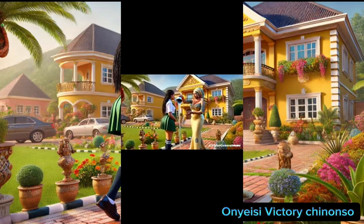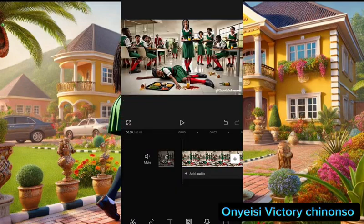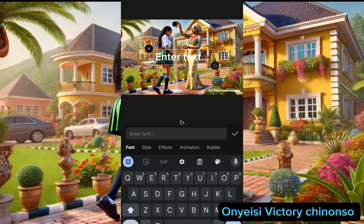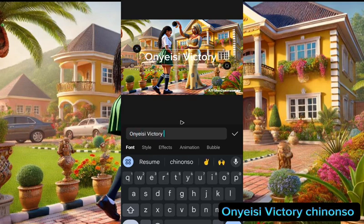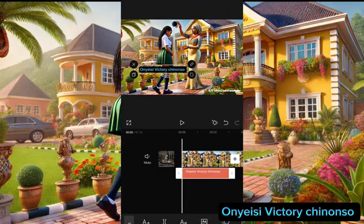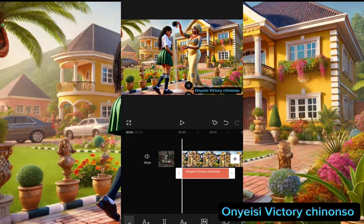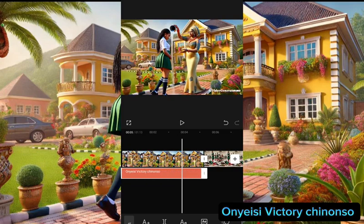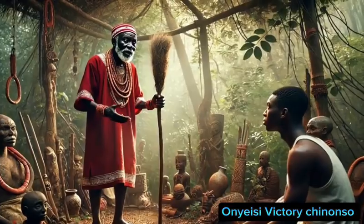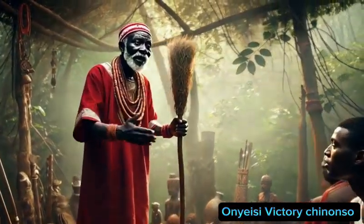Let me show you how you can cover it up so that nobody will know the particular AI you used. Go to CapCut or any other video editing platform you use and import the video. To cover the logo, add a text layer and type your name or anything to cover it up — you can use a logo or anything. Add a background color to it, then align the text over the watermark so that it will not show again. Now everything is intact.